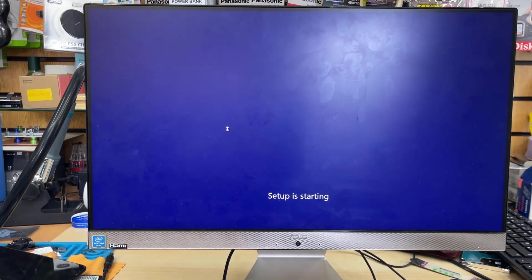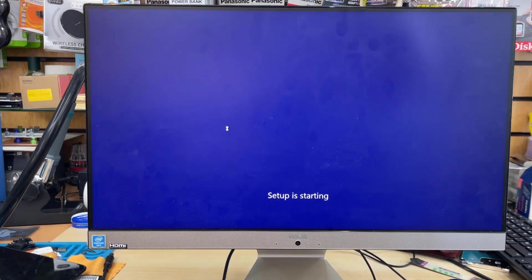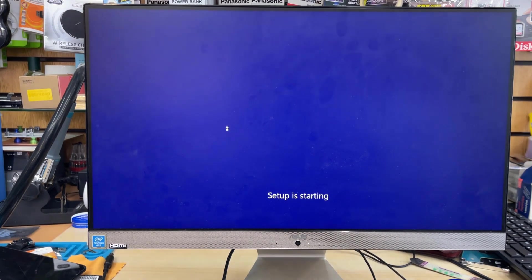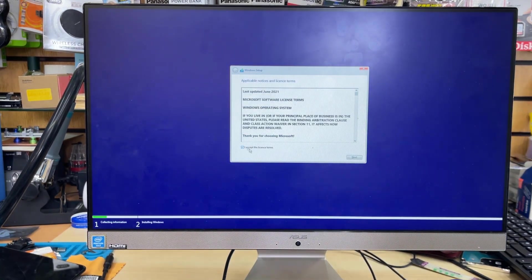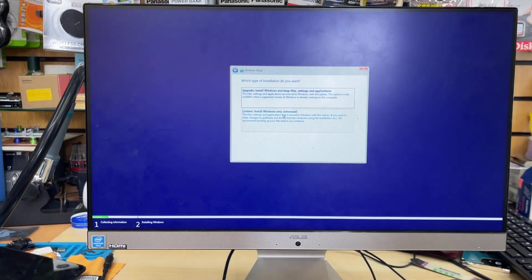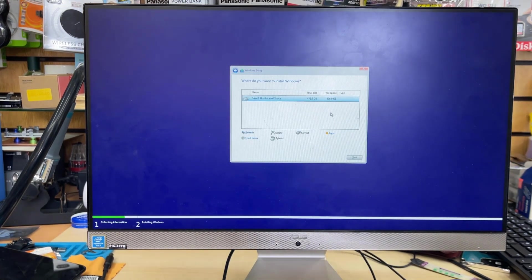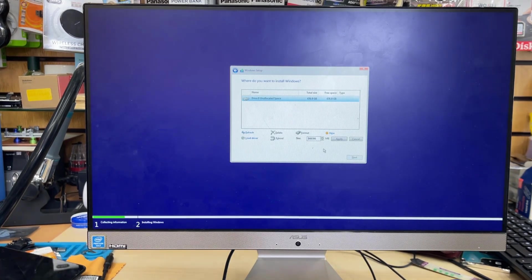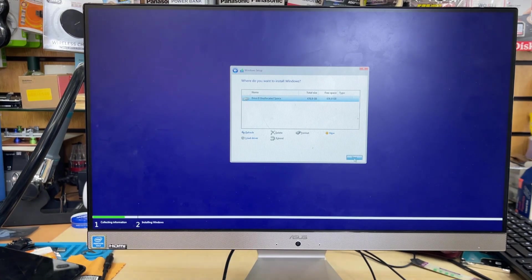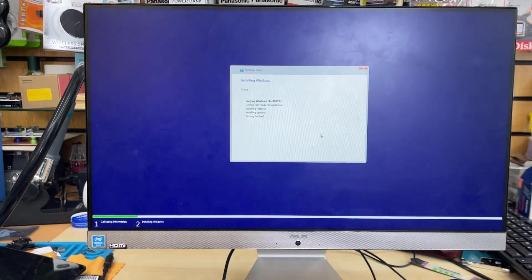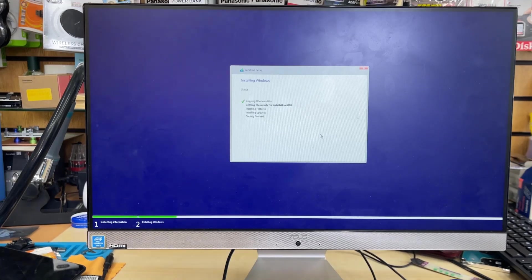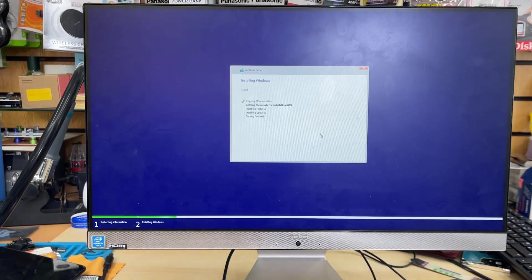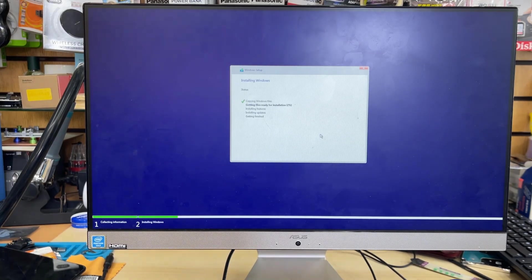From here is pretty simple. You need to just accept the terms and condition and then choose the drive and also the way you would like to install it. Accept the terms and condition, hit next, go to custom. Here we can see there is only one single partition, but if you'd like to put more than one partition then you can click here and resize it. I'm going to hit next and now it's going to copy all the files and necessary folders to the system directory.